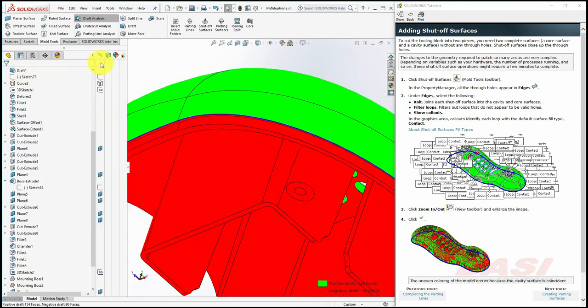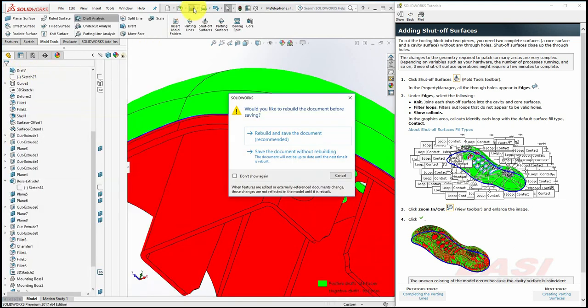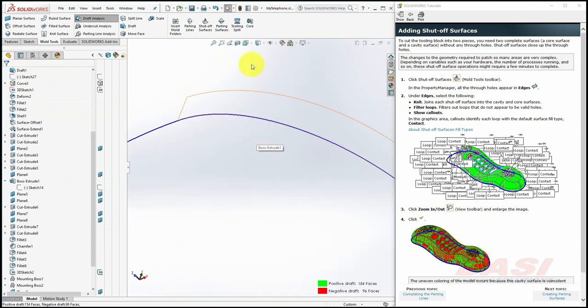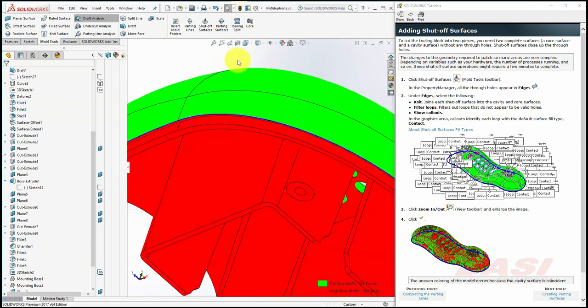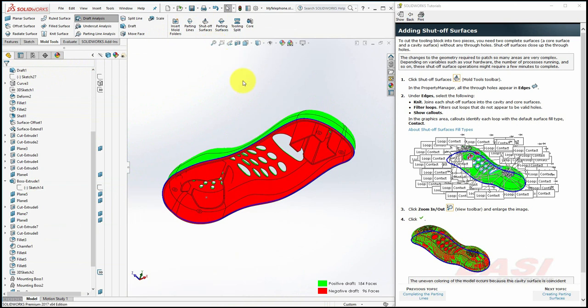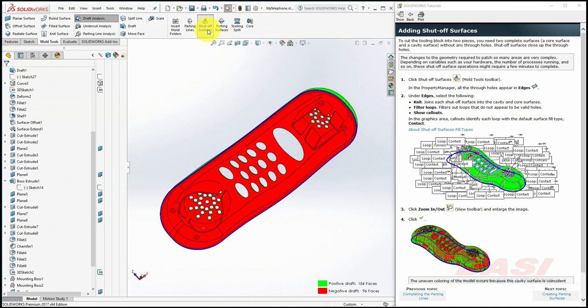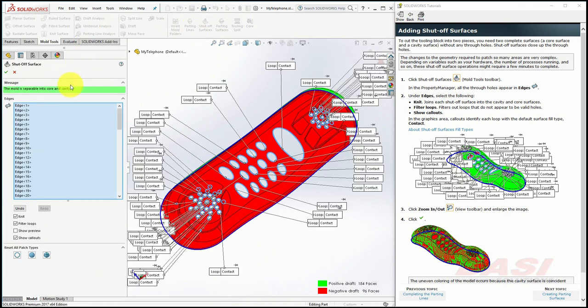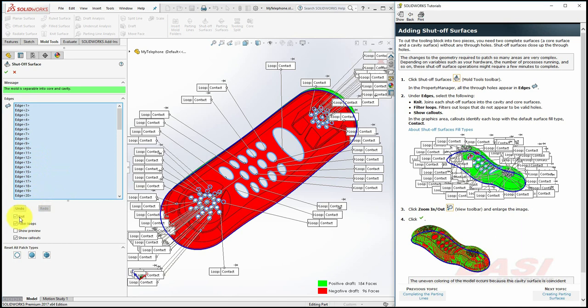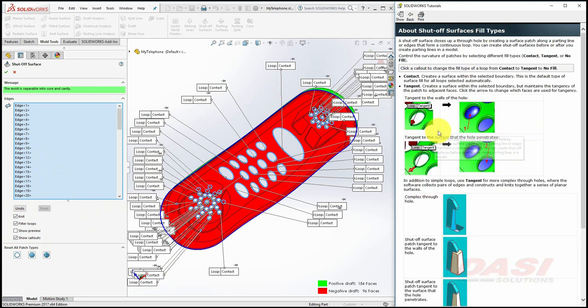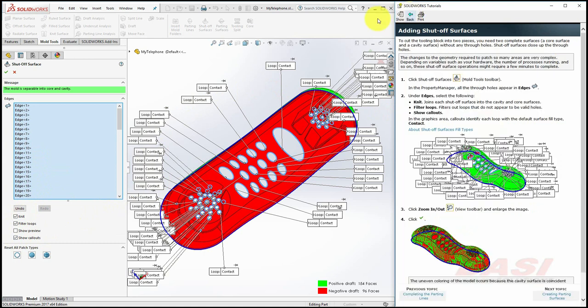And save your work. Next, we'll need shutoff surfaces to fill in these holes. Click on Shutoff Surfaces. And in the Property Manager, all the through holes appear in the edges list. Make sure Knit, Fill Loops, and Show Callouts, the surface is selected, and also all loops should be set to Contact. Learn more about other options other than the Contact option. Click here. A Contact shutoff surface looks like this. A Tangent shutoff surface looks like this. Click OK.